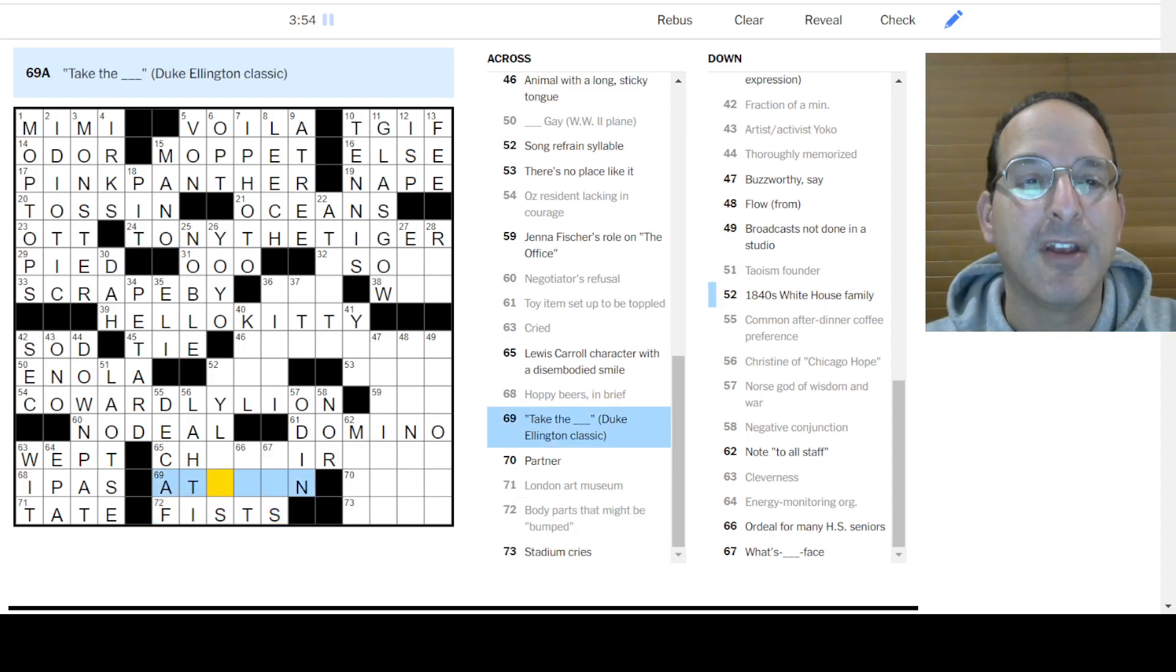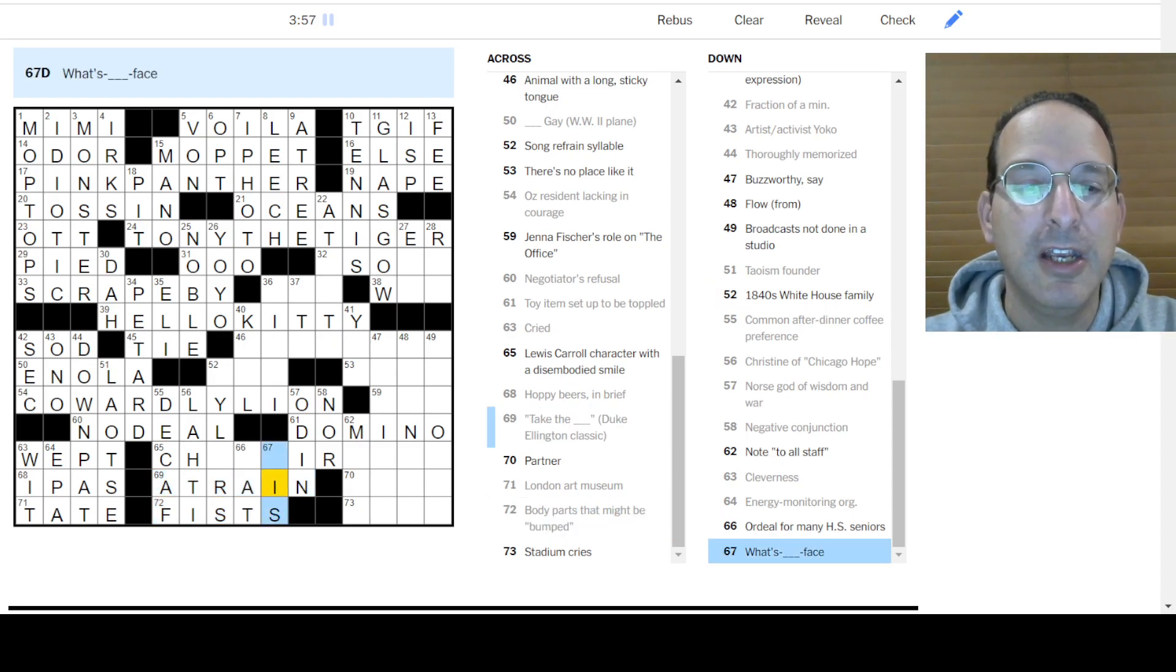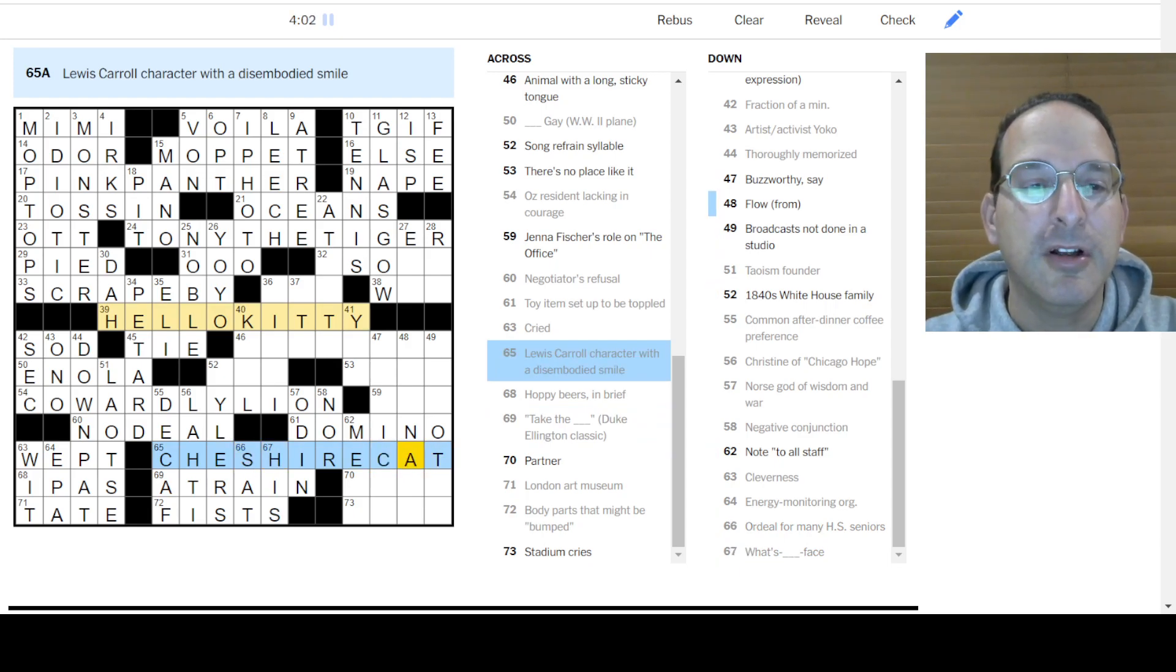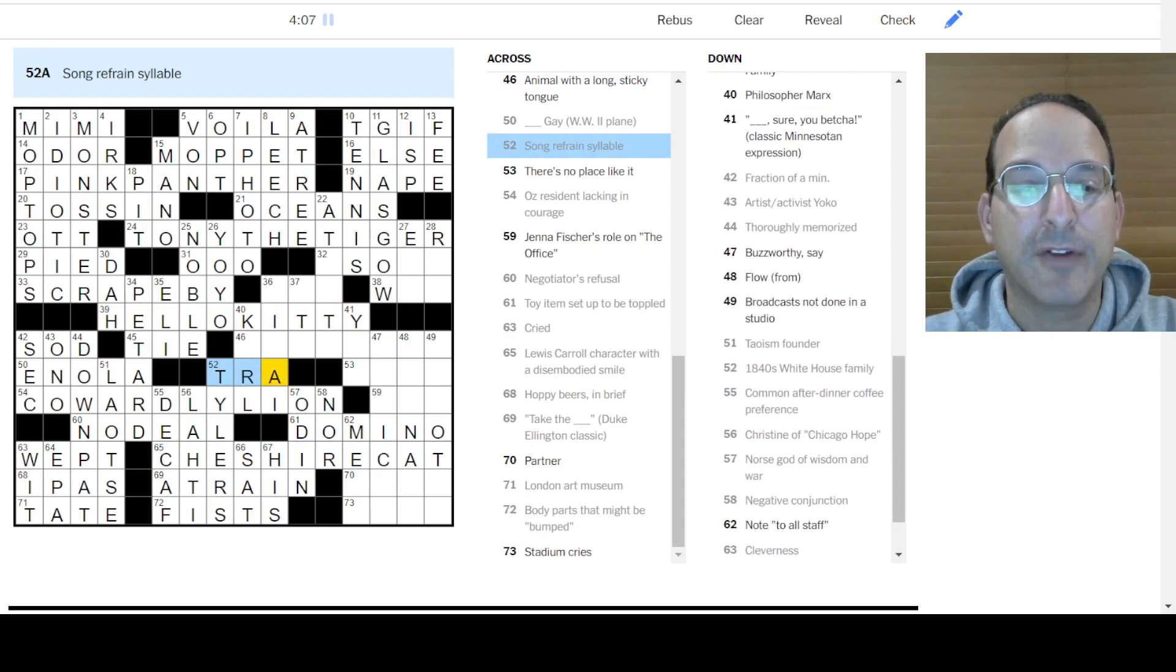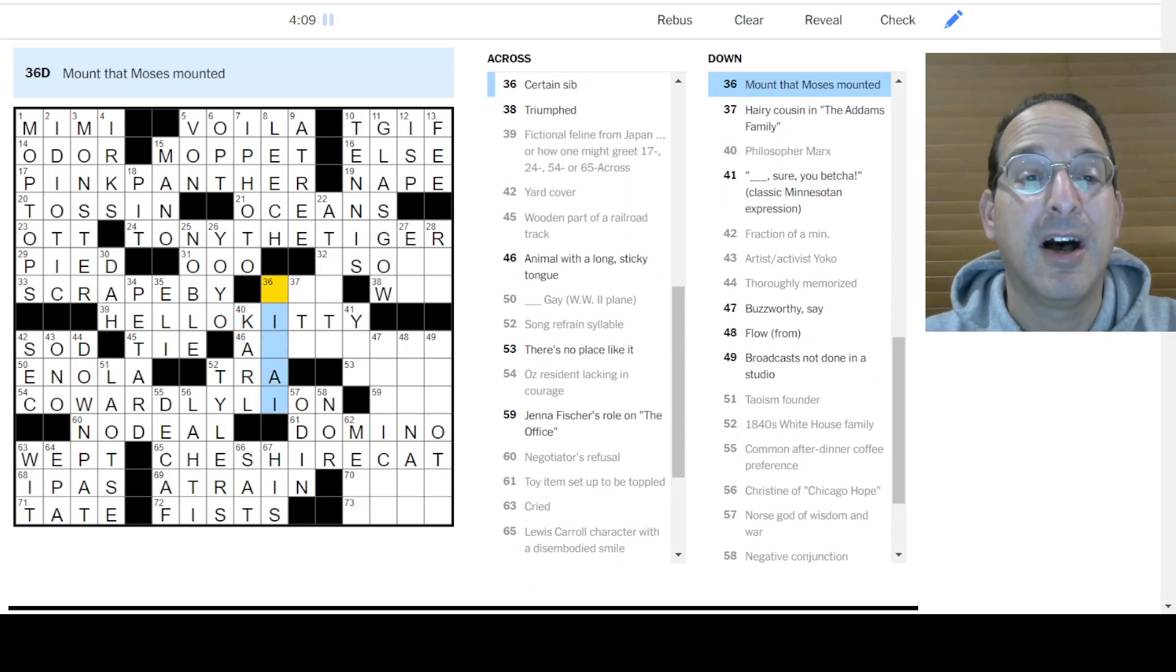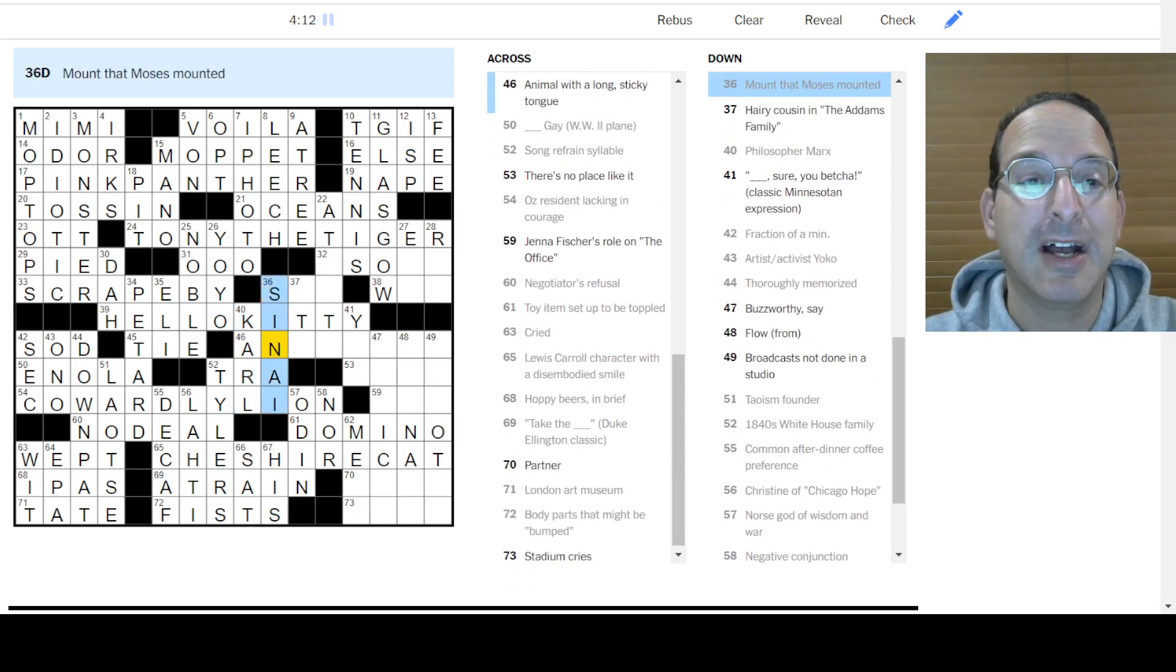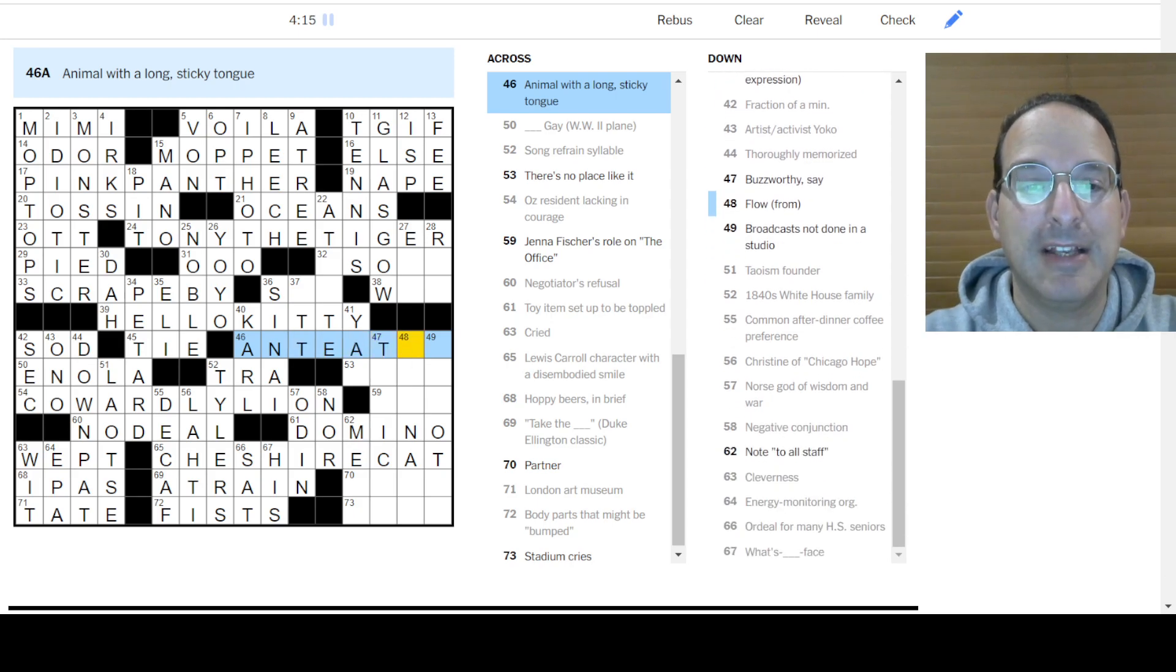Take the A-train. Dee, dee, dee, dee, dee. Dee, ba-da-ba-da-ba-da-ba-da-ba-da-dee. Cheshire Cat. Let's see. The White House Family of the Tylers. Song of Fame Tra, as in Tra-la-la. Carl Marx. Moses Mount is Mount Sinai. Animal with a long, sticky tongue. How about an anteater?